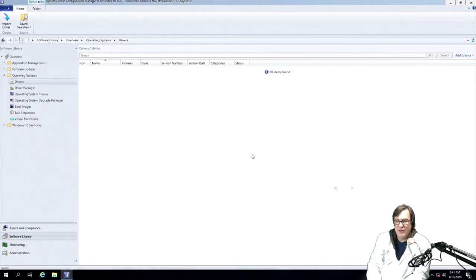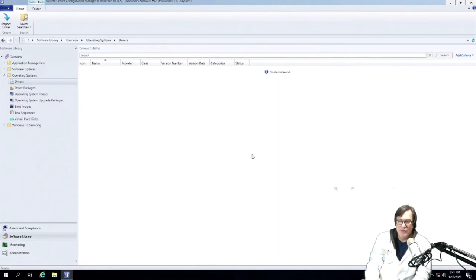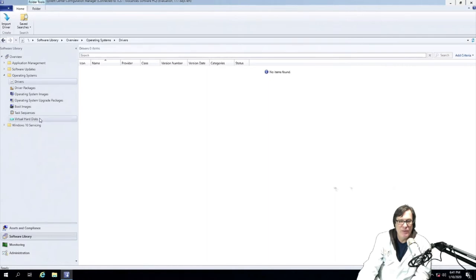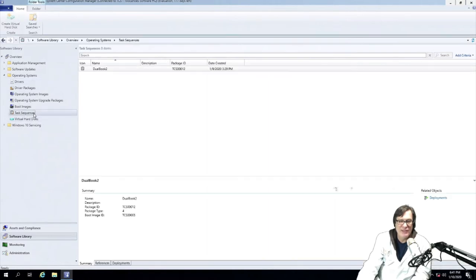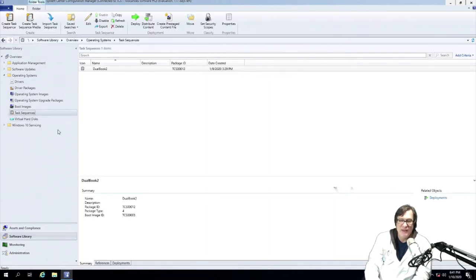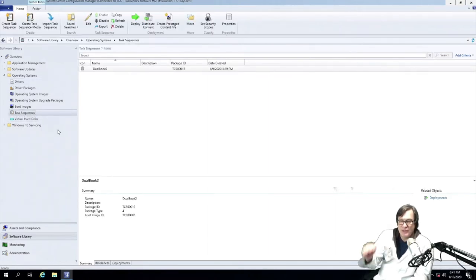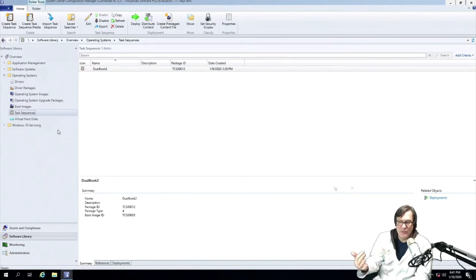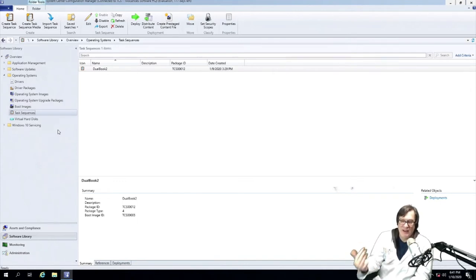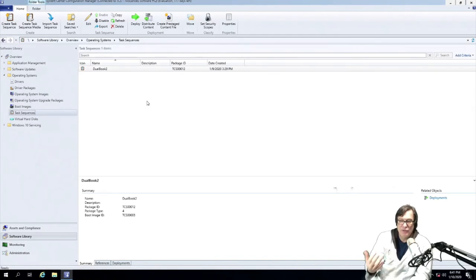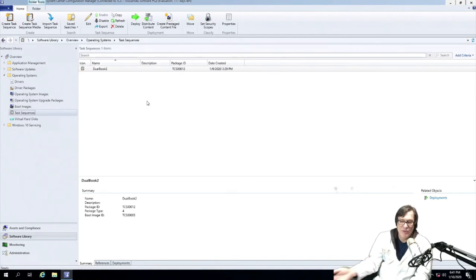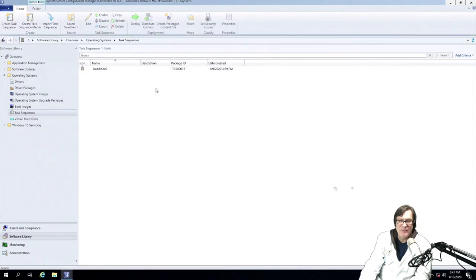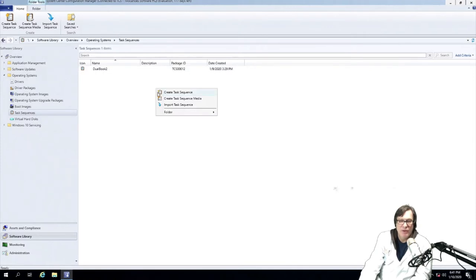All right, so the next thing we can do now that we've created, we have the drivers, we have the operating system, and we have the boot image, we want to create a task sequence. And the task sequence is basically what's going to be selected when you boot into the WinPE environment on the Mac and run. And then after that, we will create a task sequence media, which then we'll use to create the WinClone package out of it. So I'll right click here on this area and do create task sequence.